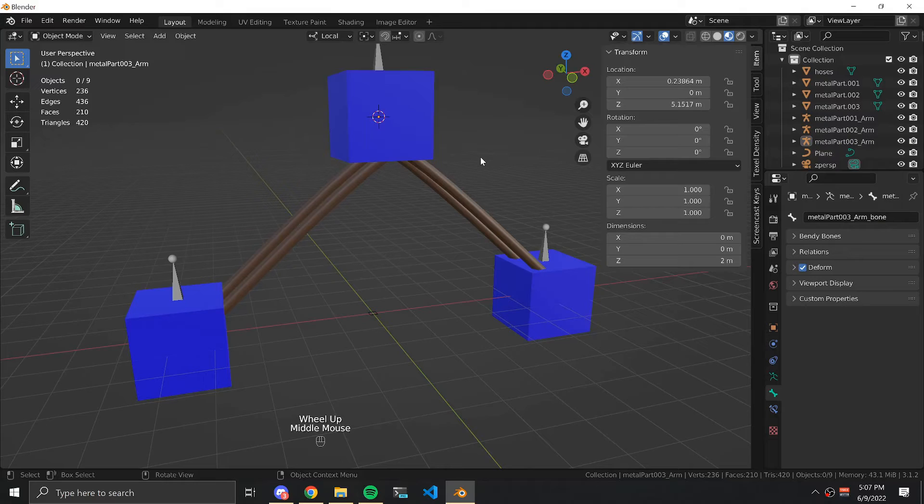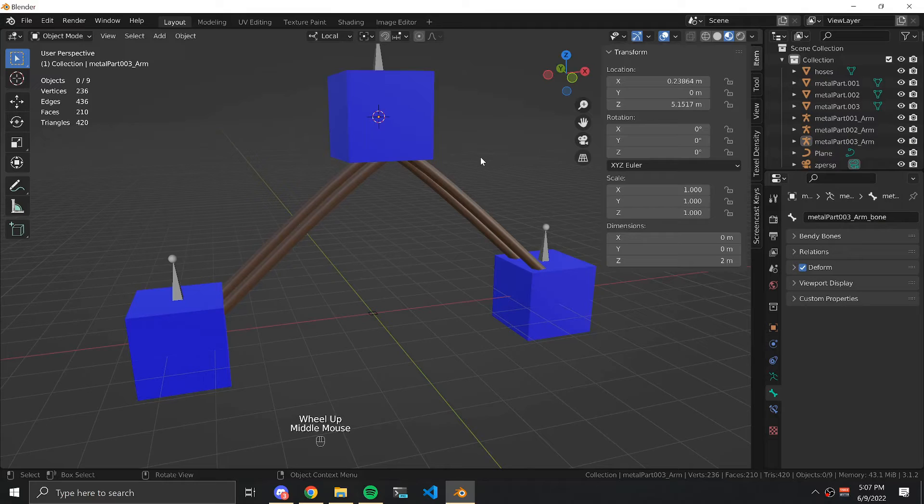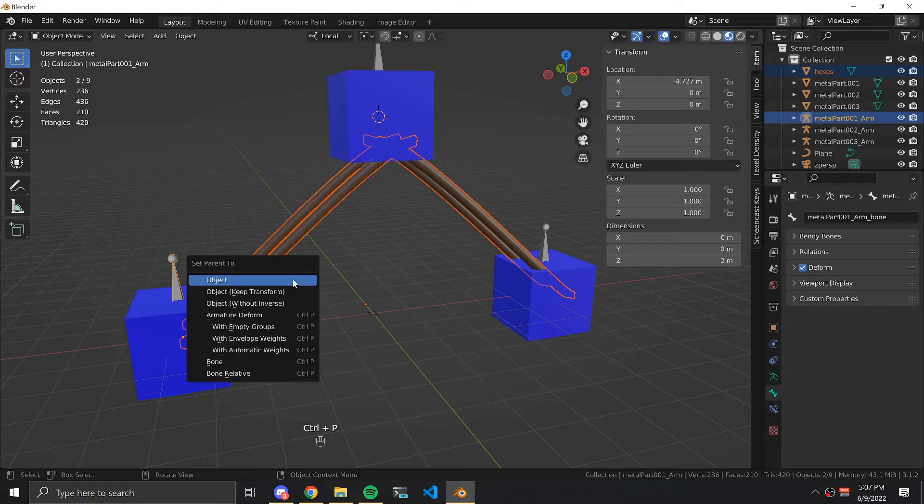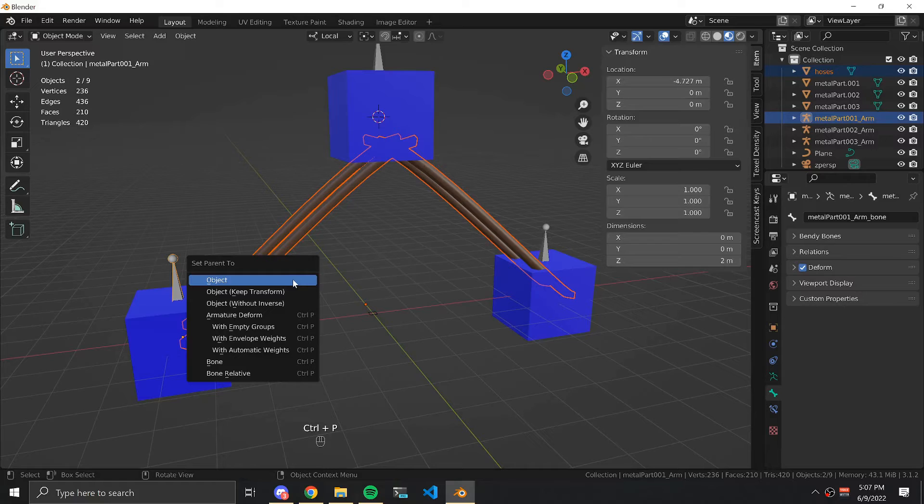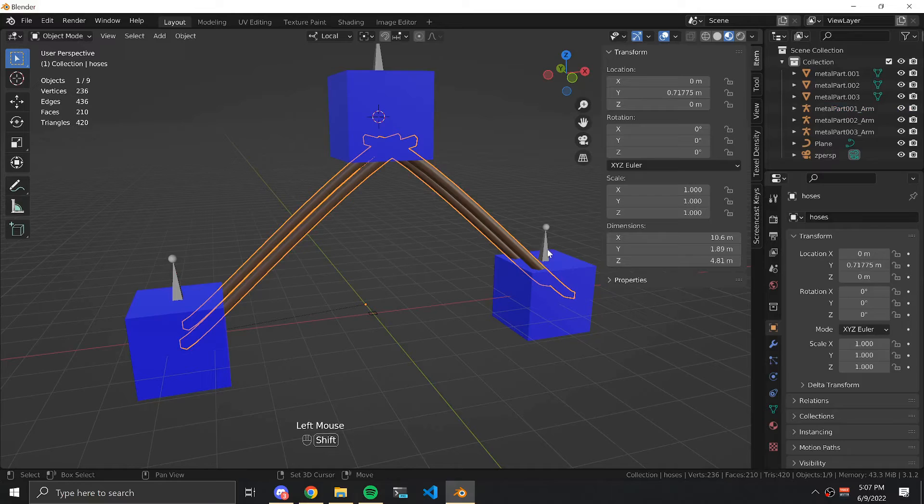We now repeat the process for the rest of the armatures. Now select the hoses to each armature with an empty group. Select your hoses first, then the armature. Hit Ctrl P to parent and then armature deform with empty groups. Repeat this process for each of the armatures.